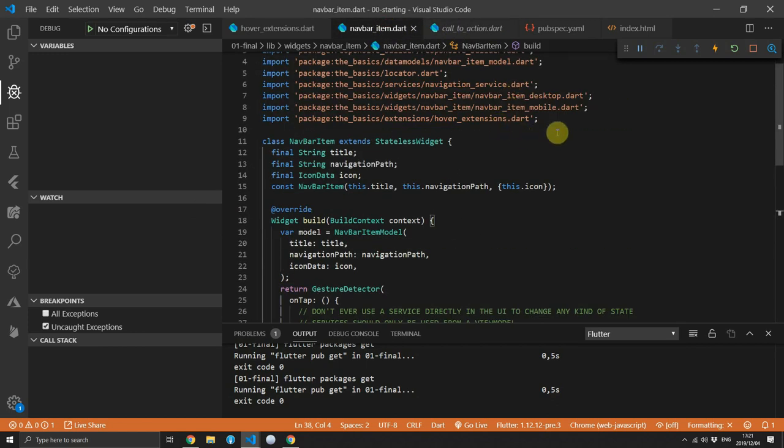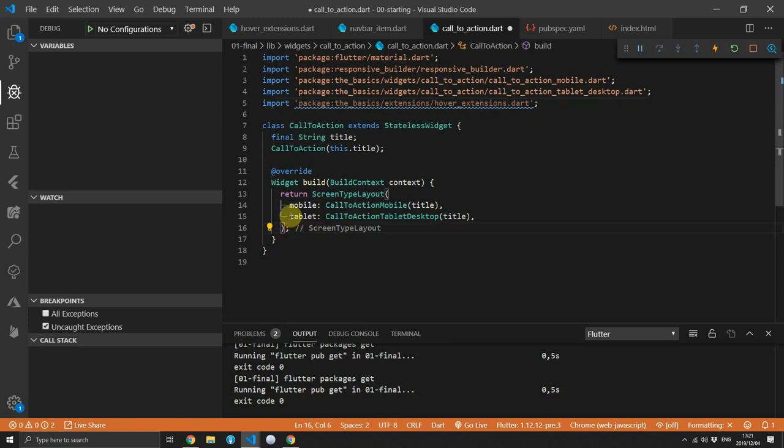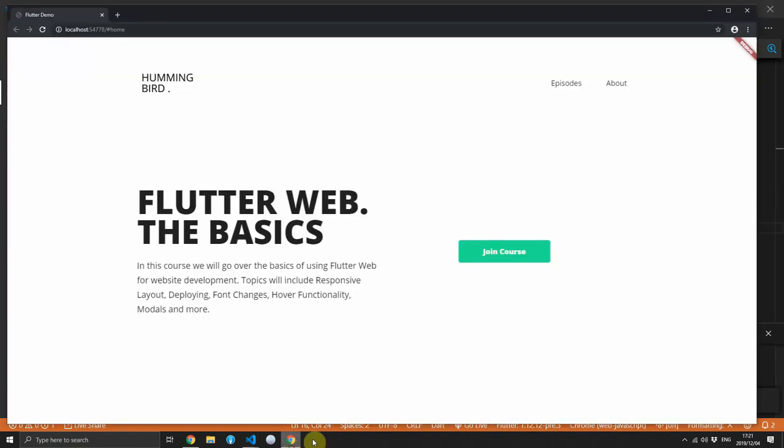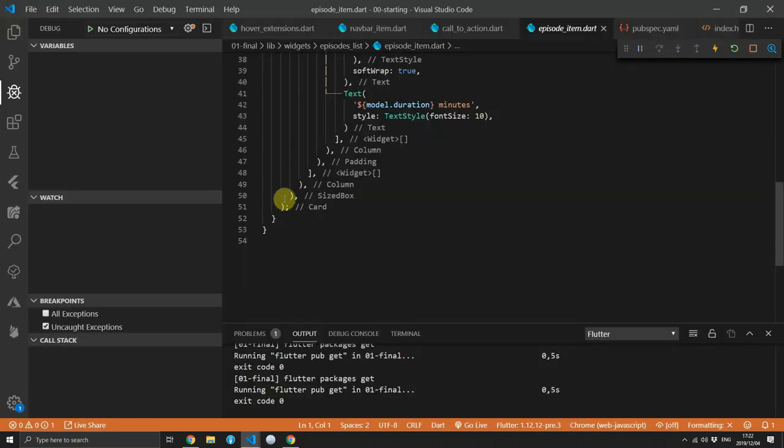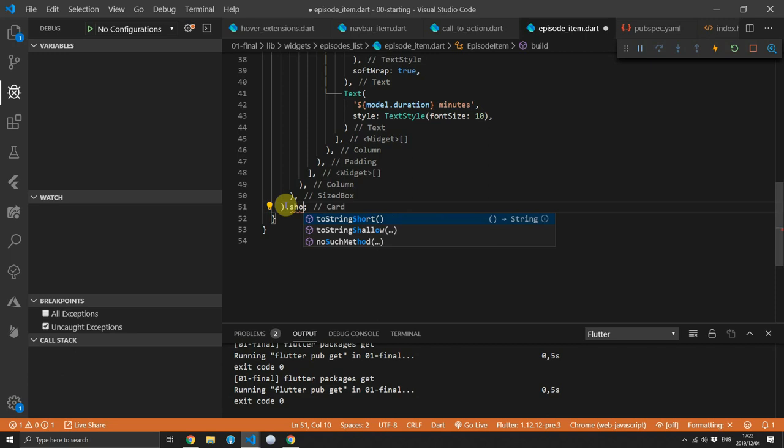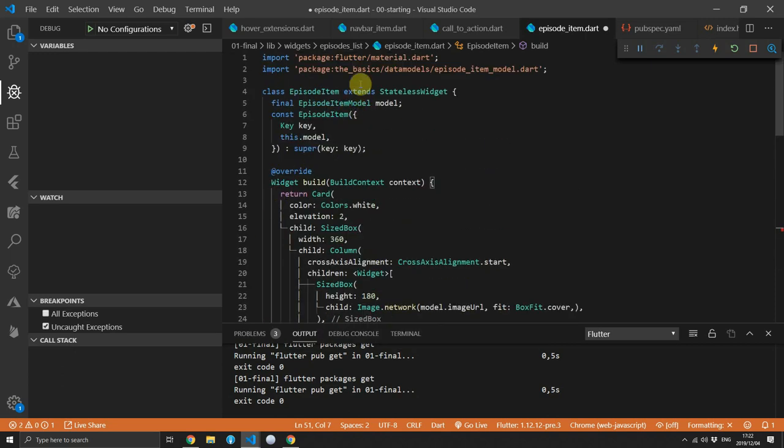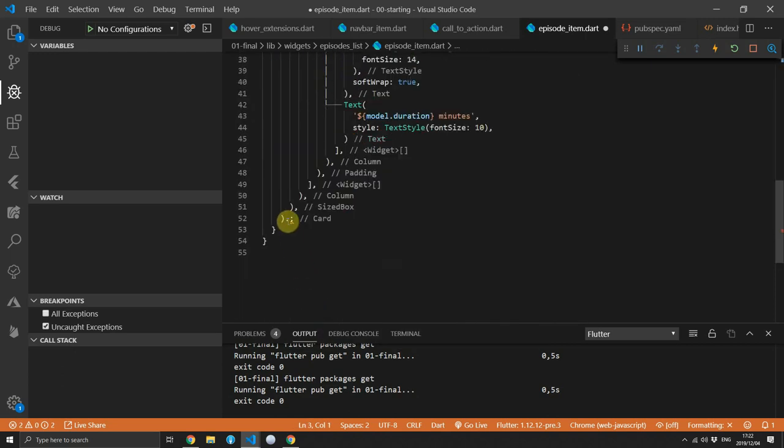So navigate to the call to action and we'll import the extensions, and at the end of the screen type layout, all you'll do is add the .showCursorOnHover extension call and it will add the functionality onto that widget as well. You can do the same thing with the episode items: you import your extensions and then you add the call showCursorOnHover to the end of the card widget.